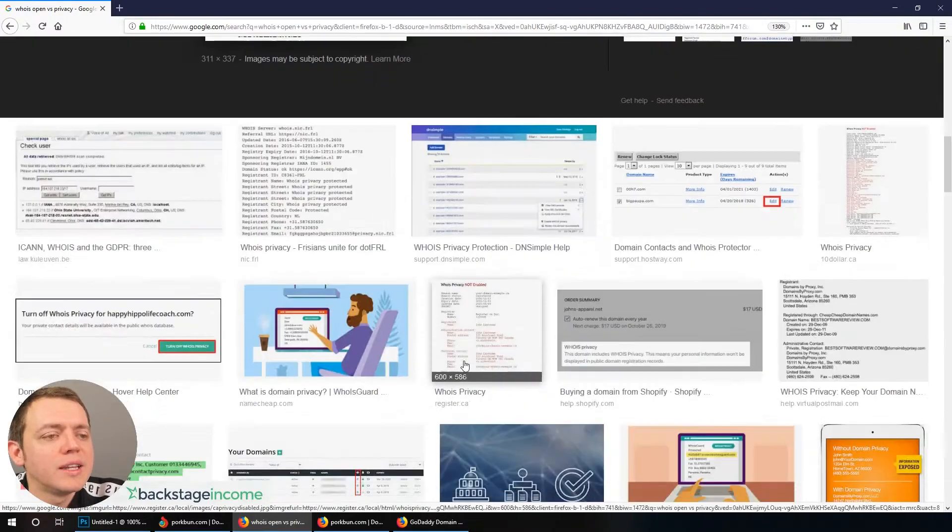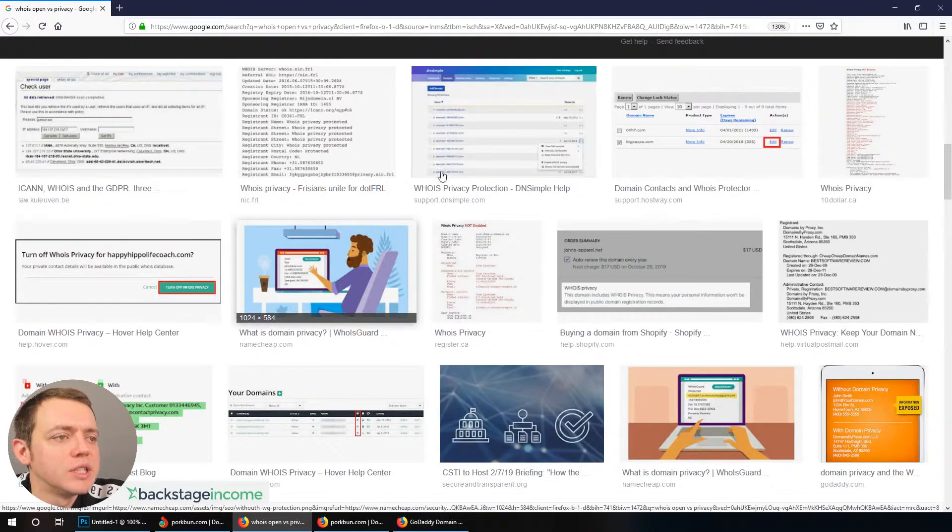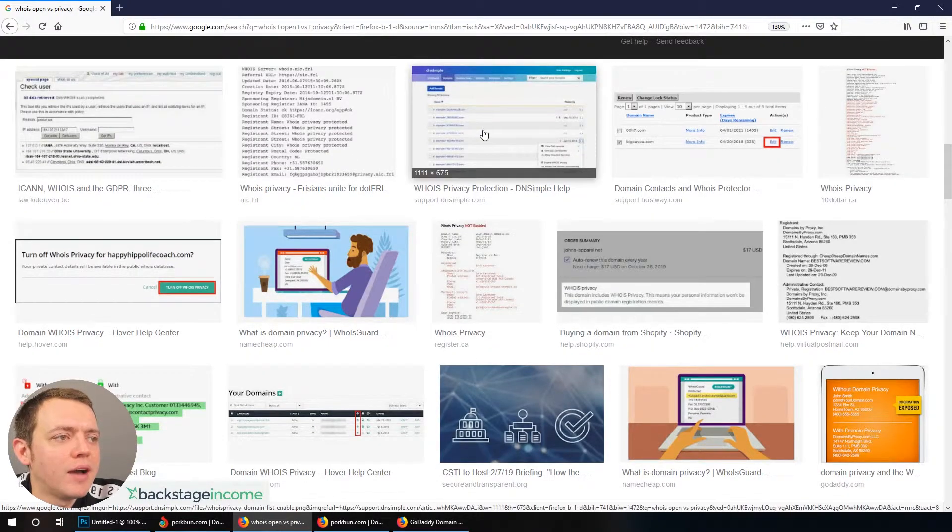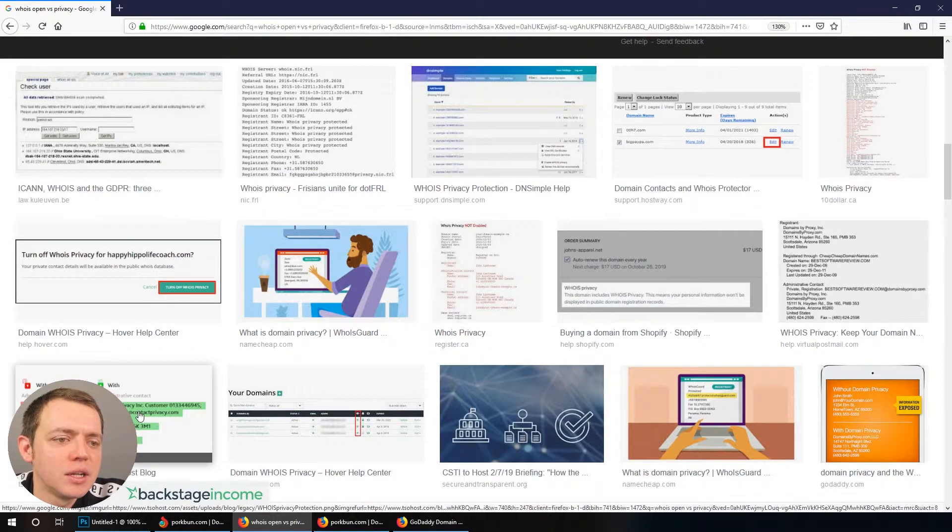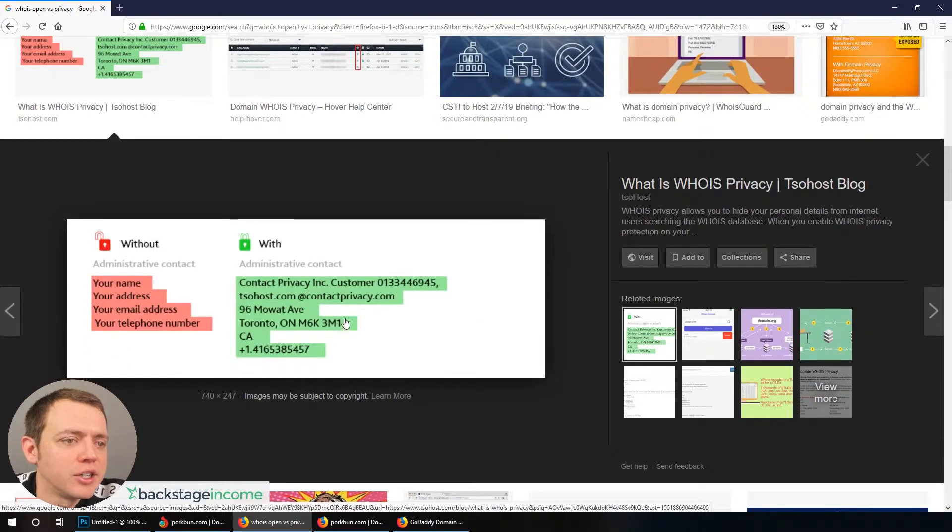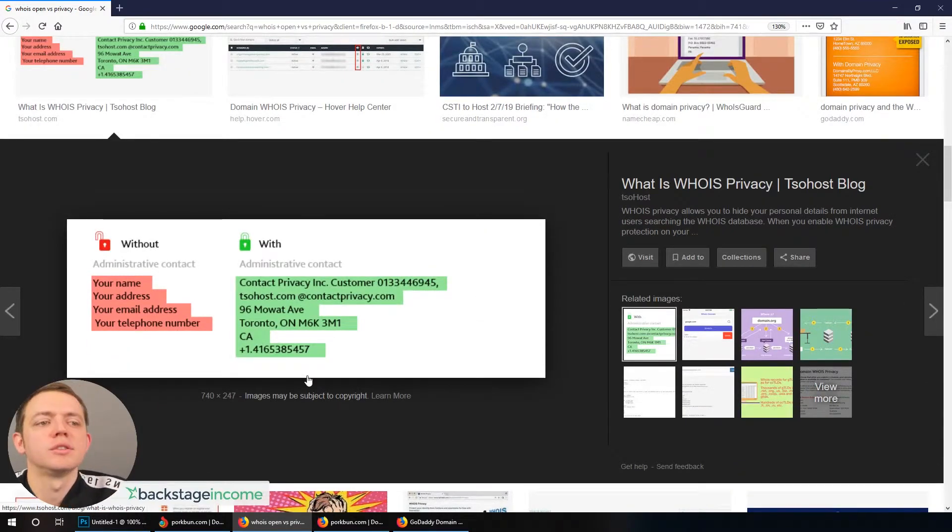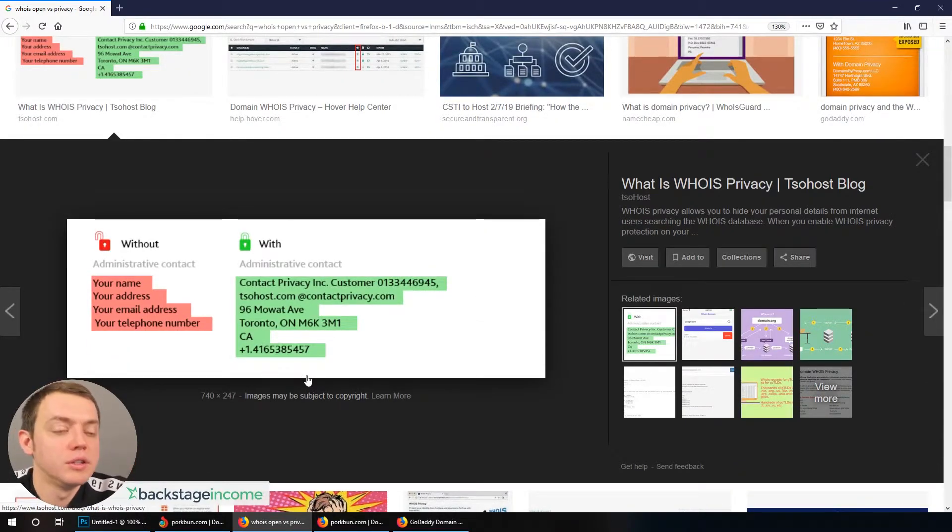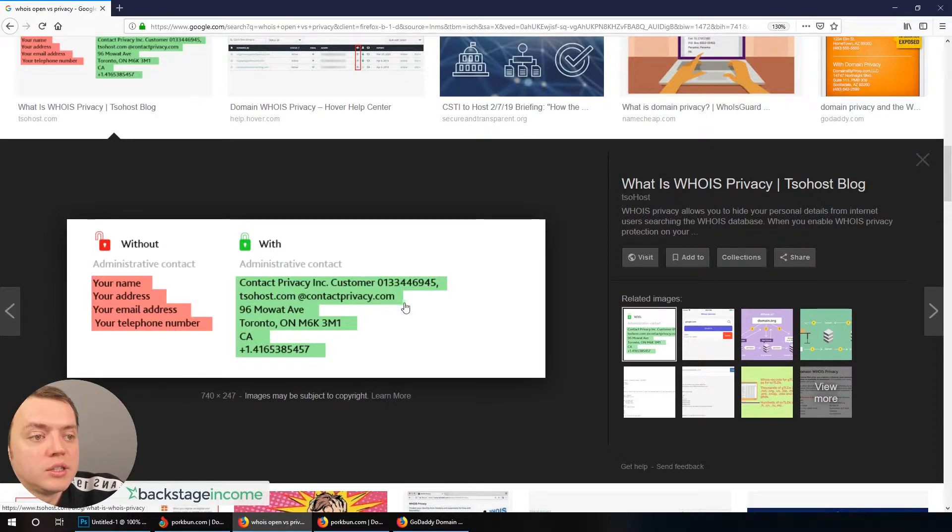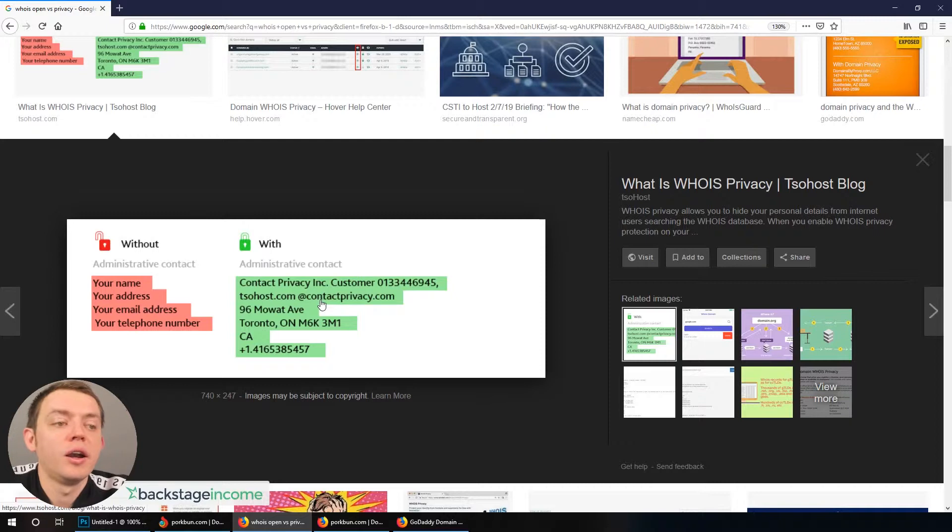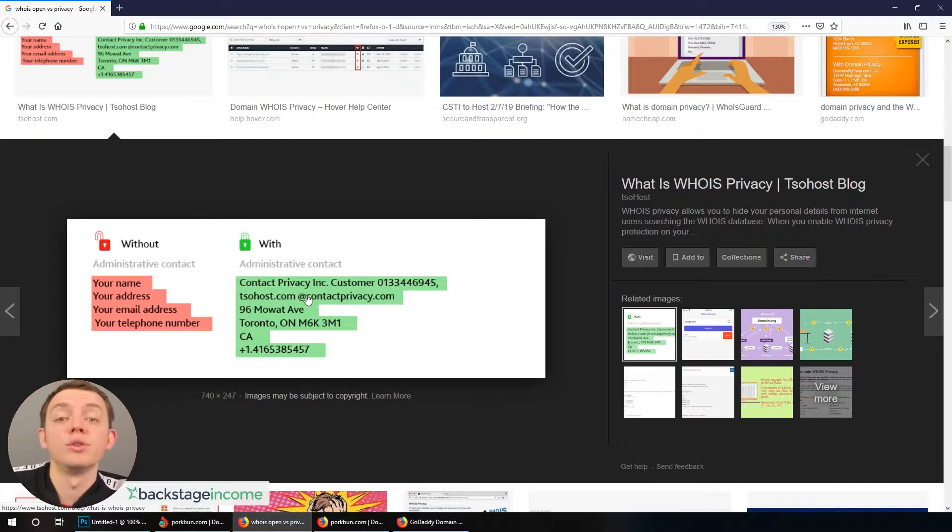It'll have your full name and address and everything and phone number and who to contact. So that's kind of the issue is that if you don't have privacy enabled nowadays, here's a good comparison. Without it, it's going to show your name, address, email, telephone number. With it, it's just going to show the company there and their phone numbers, and then they will forward you that email.